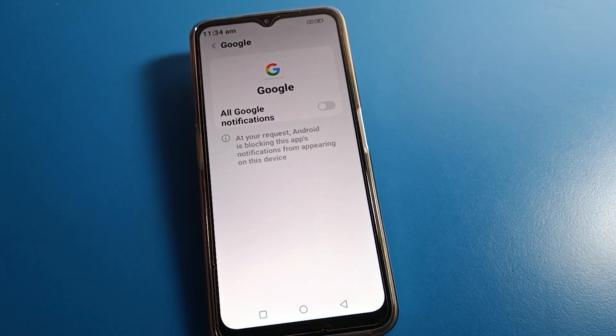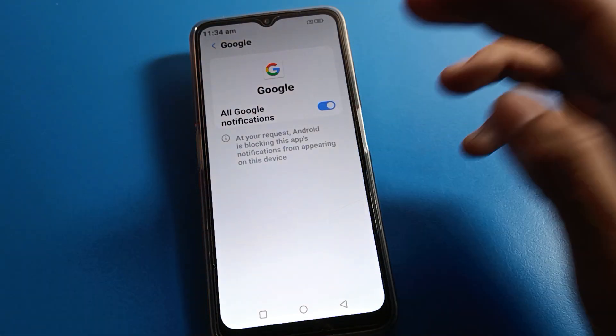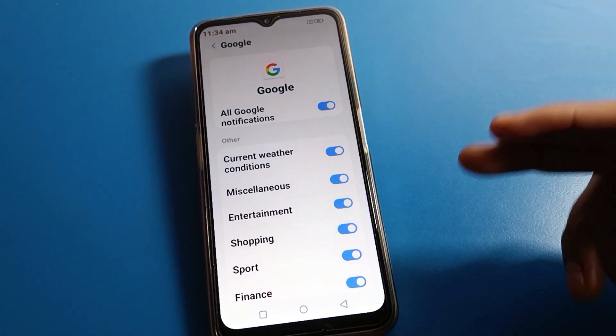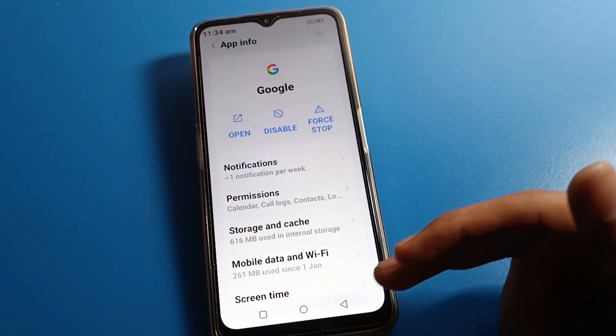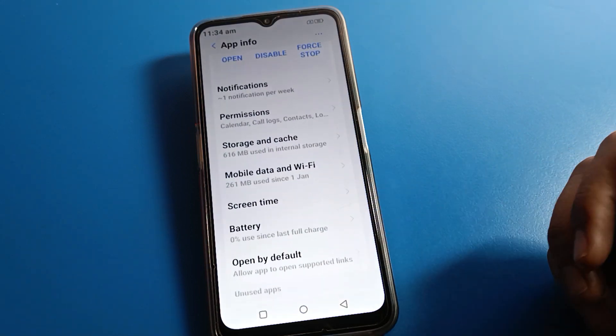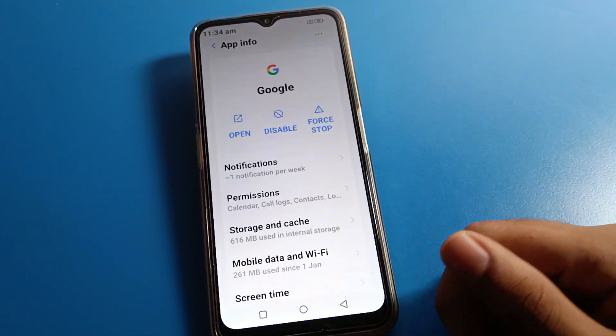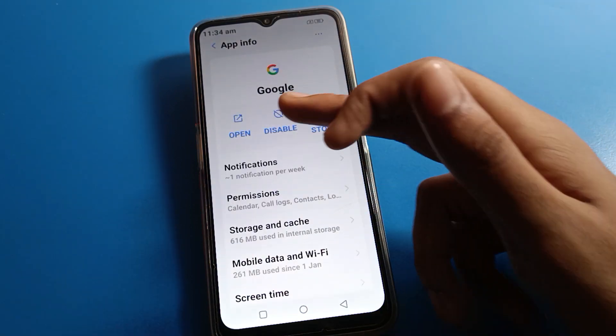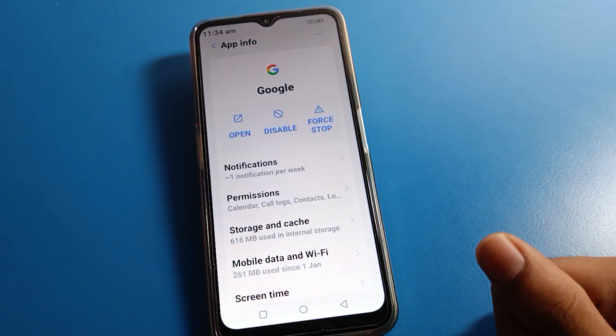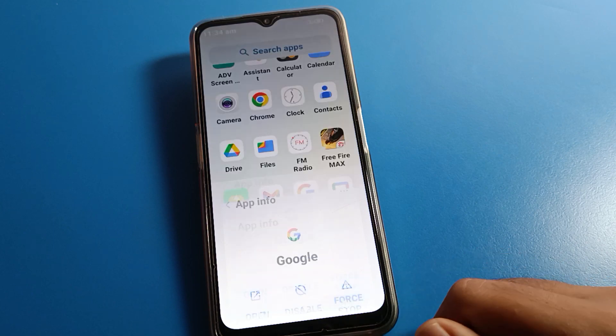From the app info notification settings, you can directly disable or turn off your Google app notification. If you want to use it again, allow the Google app notification and you can use it.